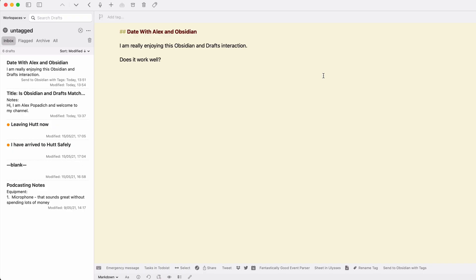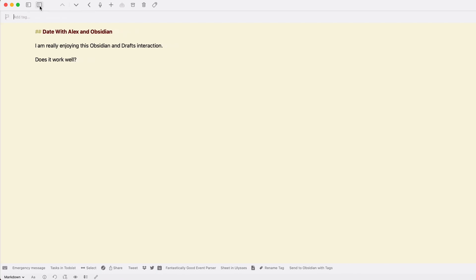Both of these applications are similar in some ways and different in others, but I use them for different purposes. On my iPad iOS, Drafts is pretty much open all the time, because at the moment you can't have a really good Obsidian application on iOS. This is where I write my notes, and I also write a lot of other things in Drafts.